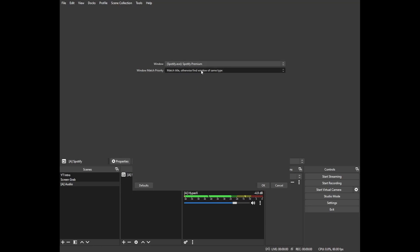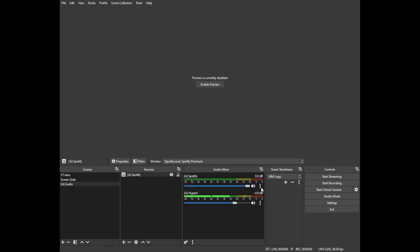There it is, Spotify Premium, and we're going to click match title with otherwise find windows of same executable. This option is going to make it so if Spotify changes the song title the next time we launch it it'll still be picked up. It's kind of a weird little nuance but we got to do it. We got Spotify in here.